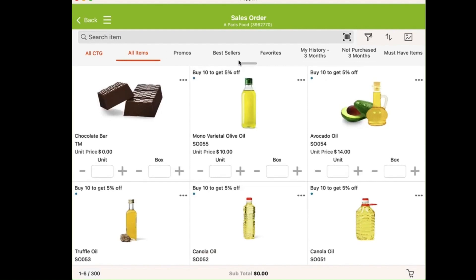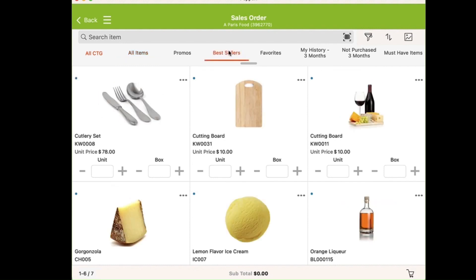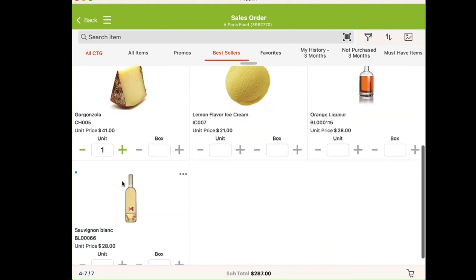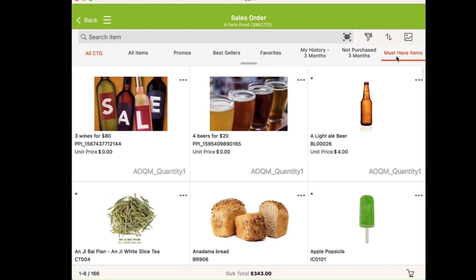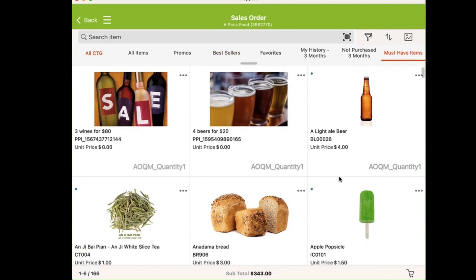Across the top, I have filters that allow me to get straight to the products relevant for this customer, such as best sellers, which we add a few of to the cart, as well as must-have items, which I will review with the customer and make sure they are stocked on those.